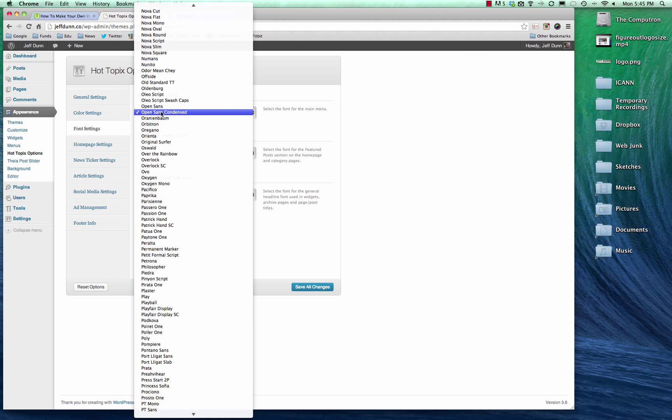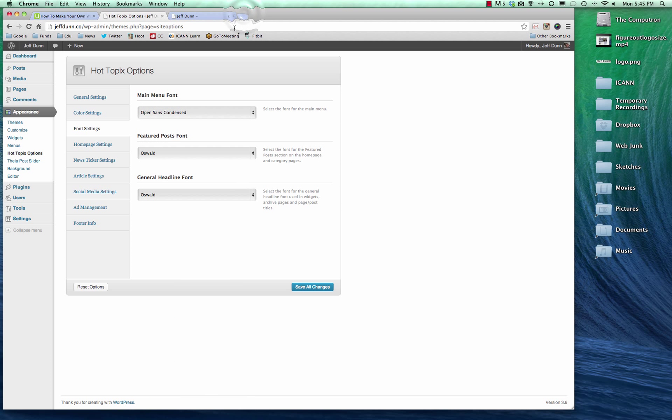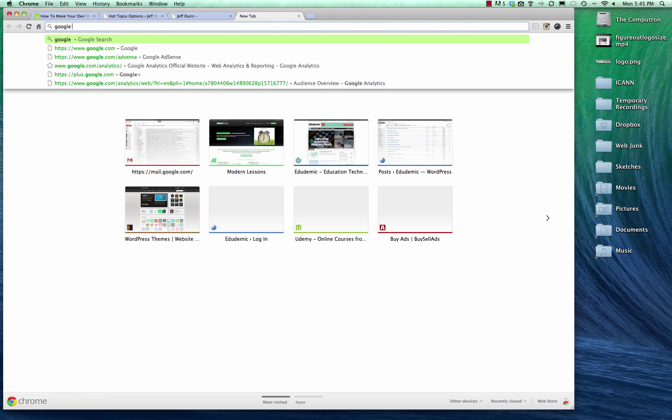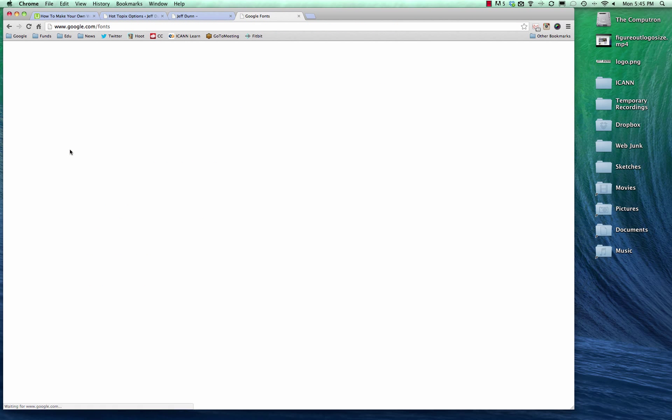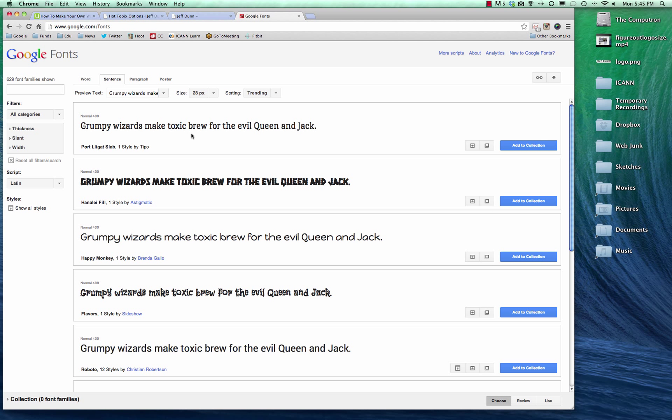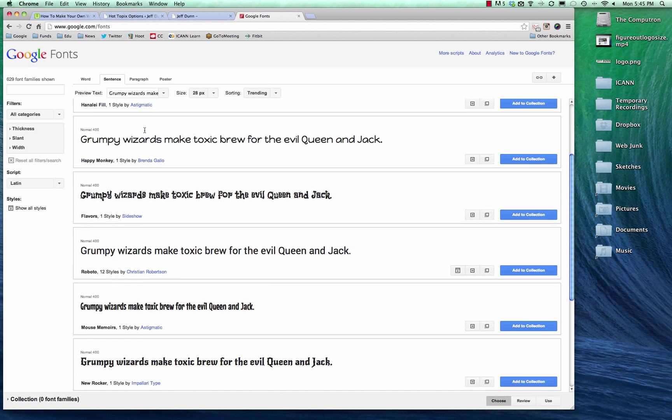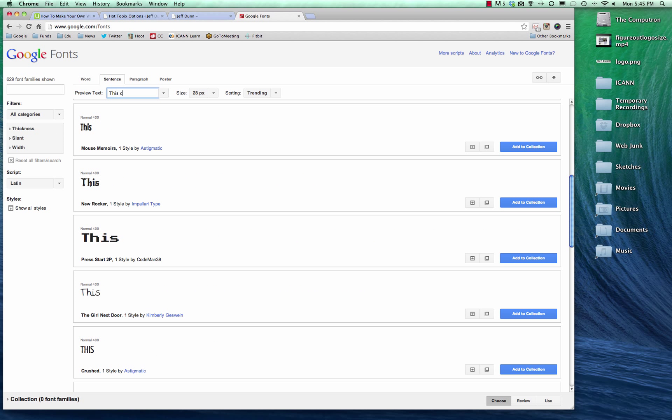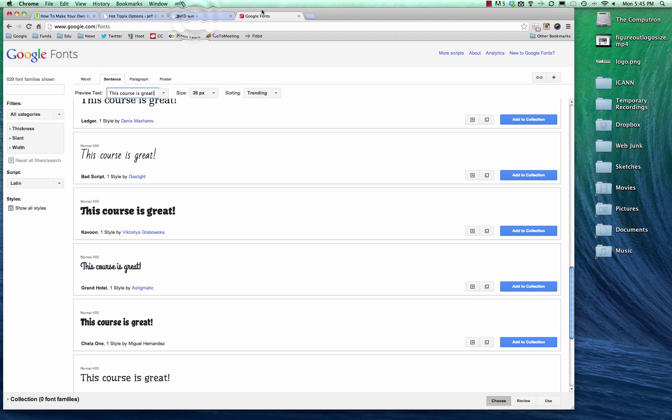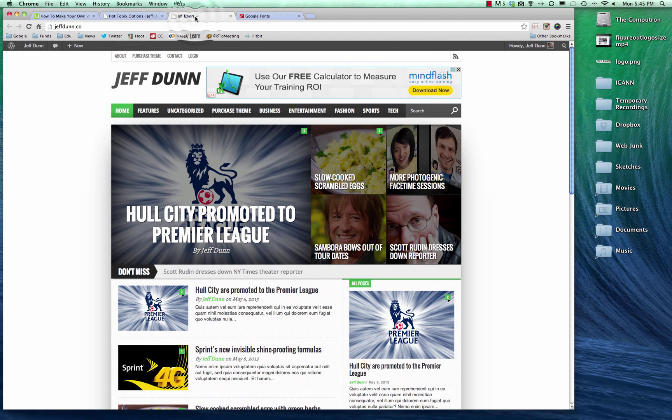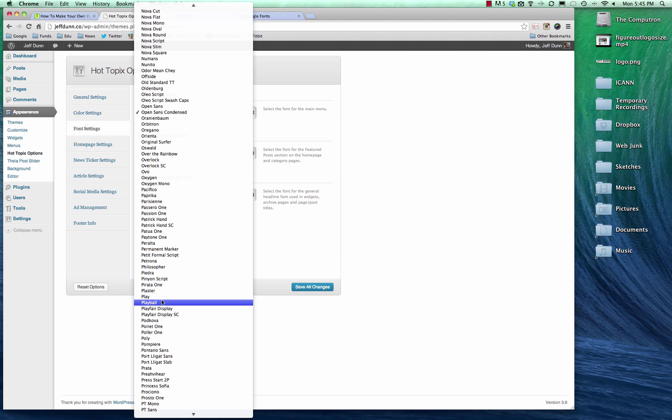Font settings, feel free to play with these. But there's always tons. So if you wanted to change things to play ball or any of these over the rainbow. A lot of these are Google fonts. So let's show you what Google fonts are real quick. If you go to google.com slash fonts, you can see what each one of these are. And you can even type in your own text if you want. So you can say, this course is great. And so you can scroll down and see exactly what it'll look like. And you can see that a lot of these fonts are these Google fonts.